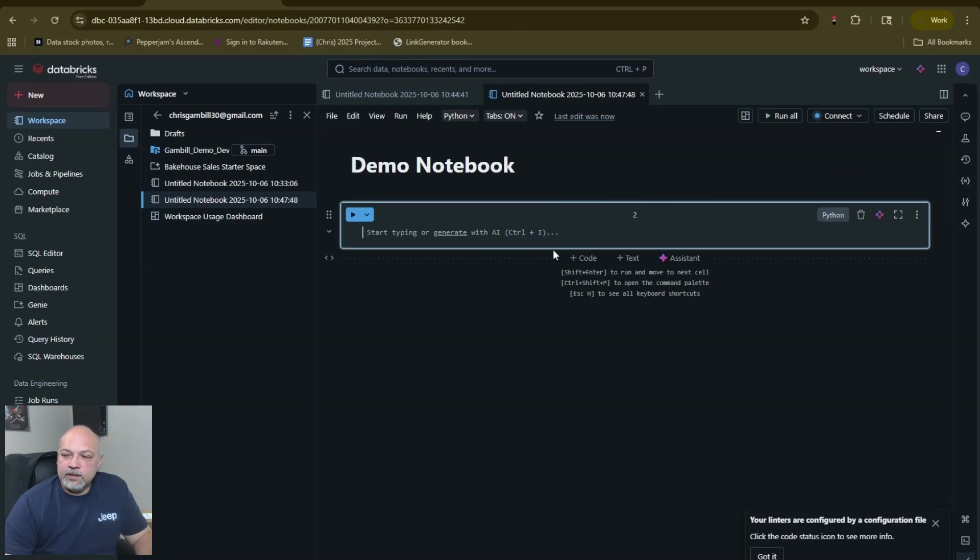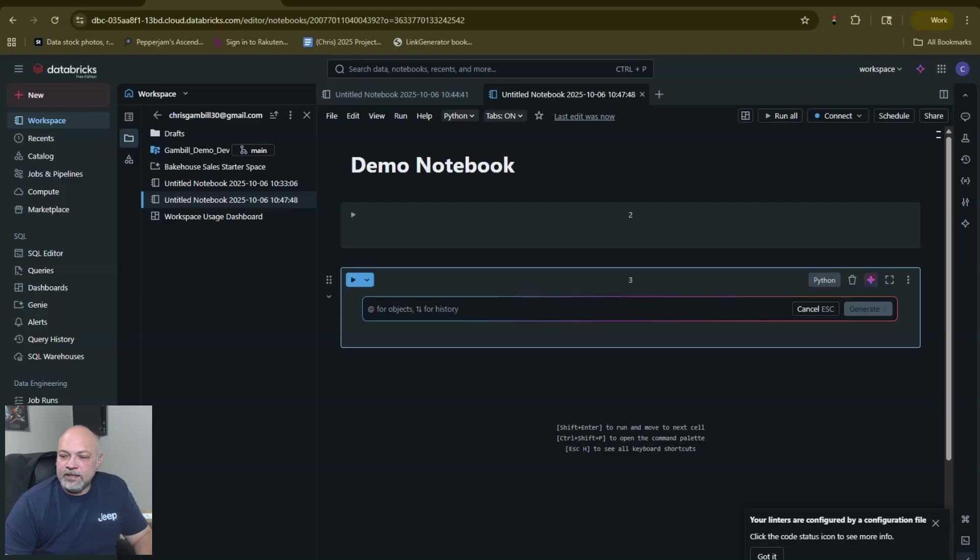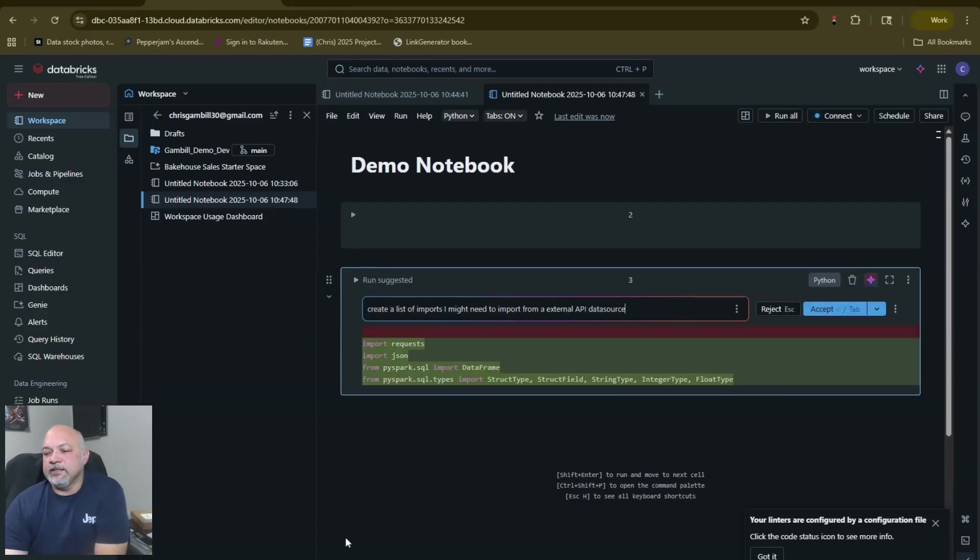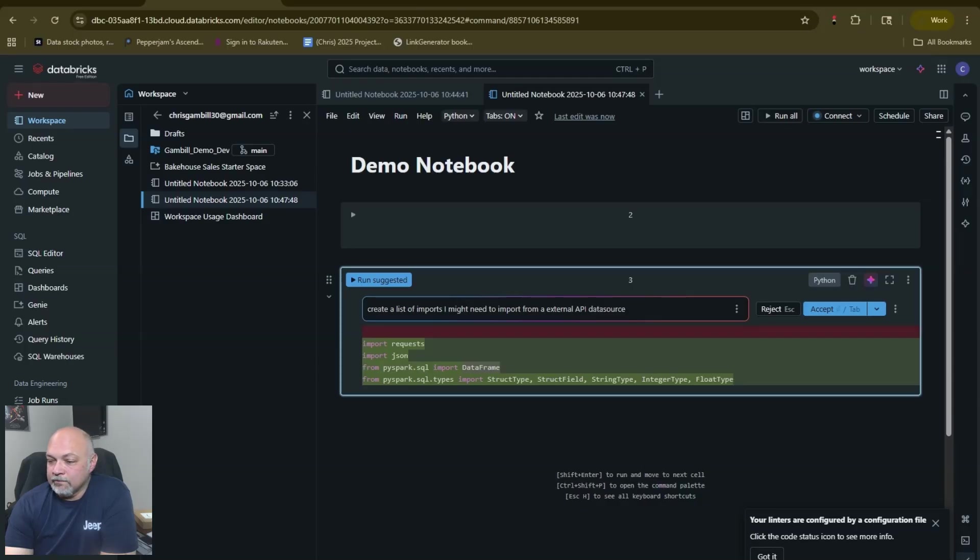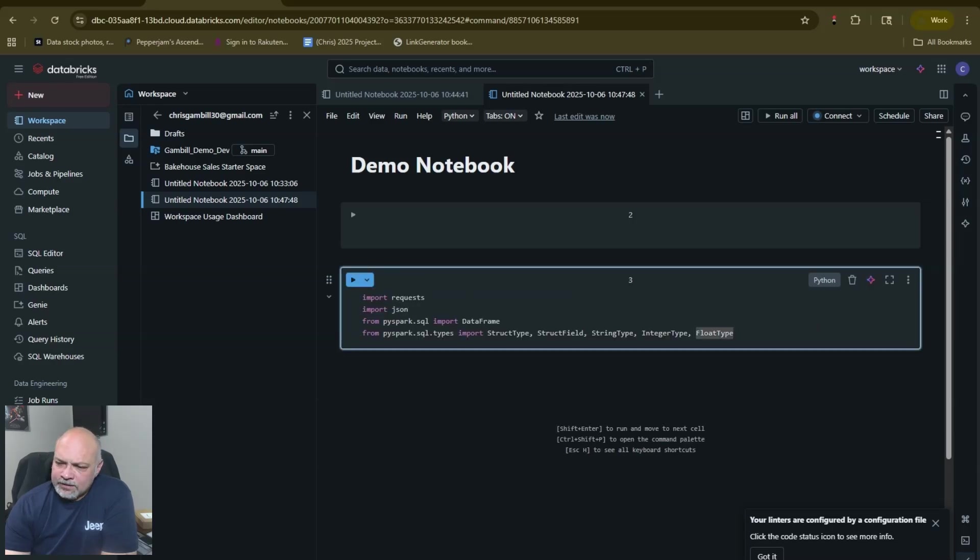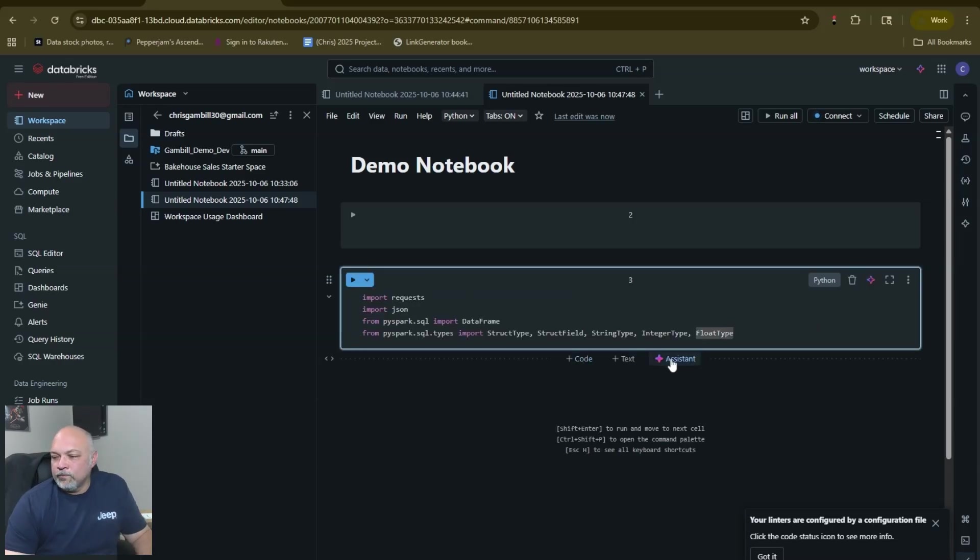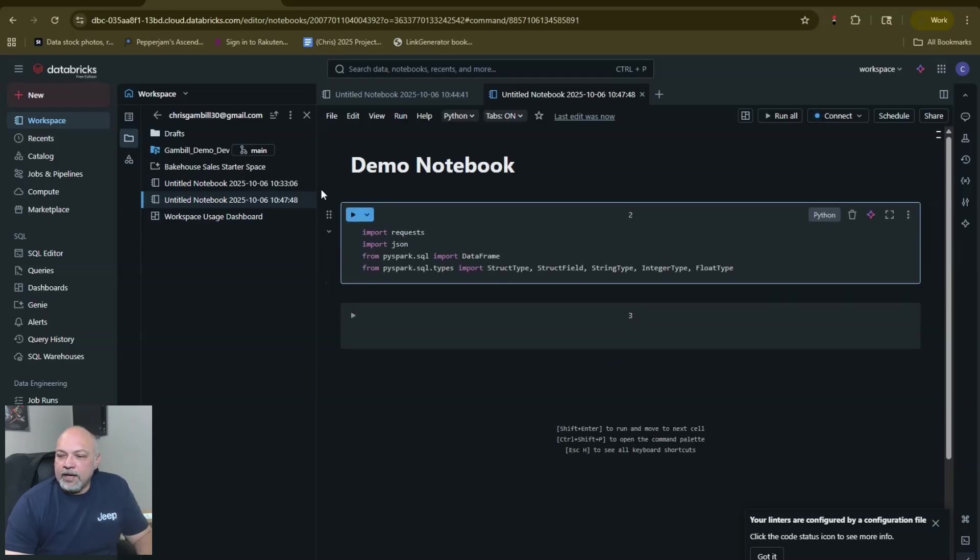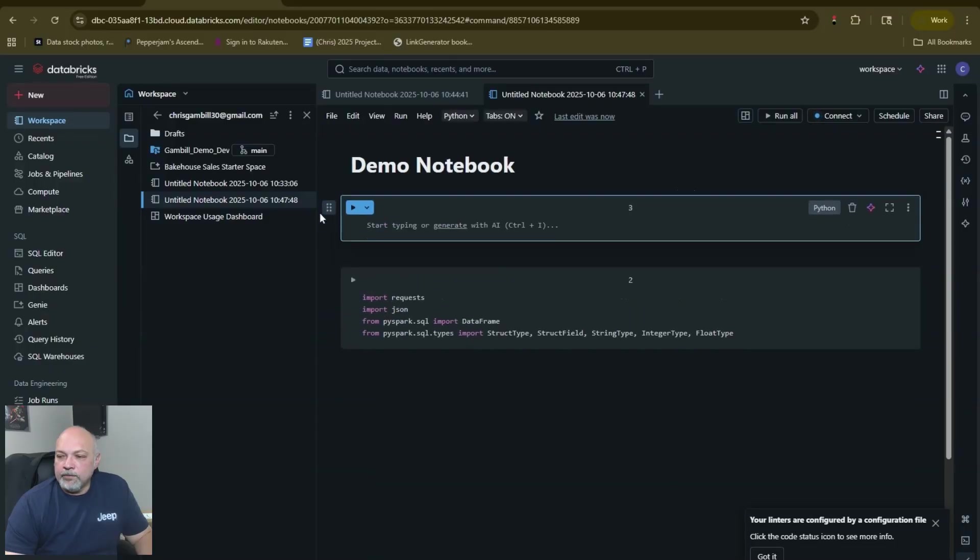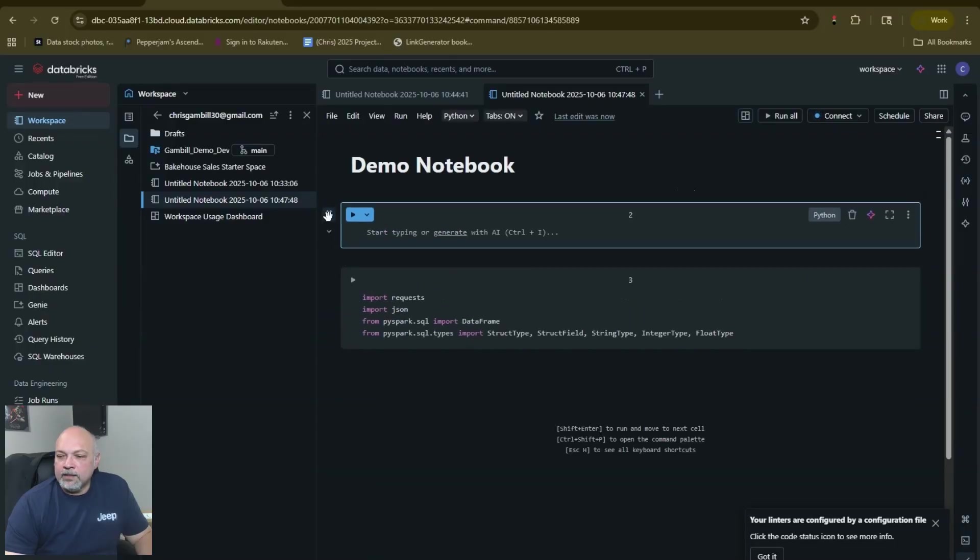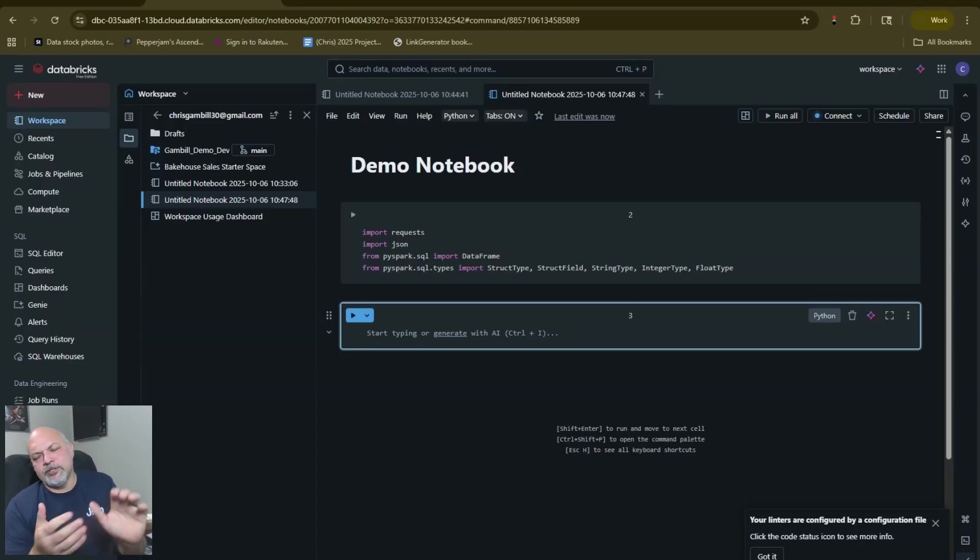We'll stick with one and it's going to be big. Then you just hover over here, hit code. When you hit text it automatically changes it to markdown. You'd use assistant. We're just saying create a list of imports I might need to import from an external API database data source. So it will automatically give you a list: requests, json, your DataFrame for PySpark, and a handful of different structure types from SQL types. You could accept or you could reject. The assistant's pretty cool if you want to use it. The other cool thing is that you could drag, move and drag your different code blocks.